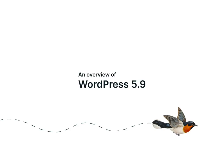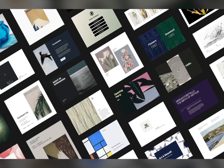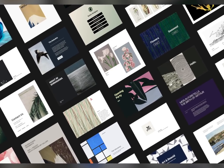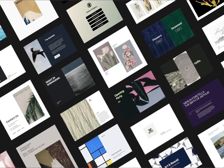Welcome to a sneak peek of WordPress 5.9. We're excited to share some of the highlights coming to the next release of WordPress.